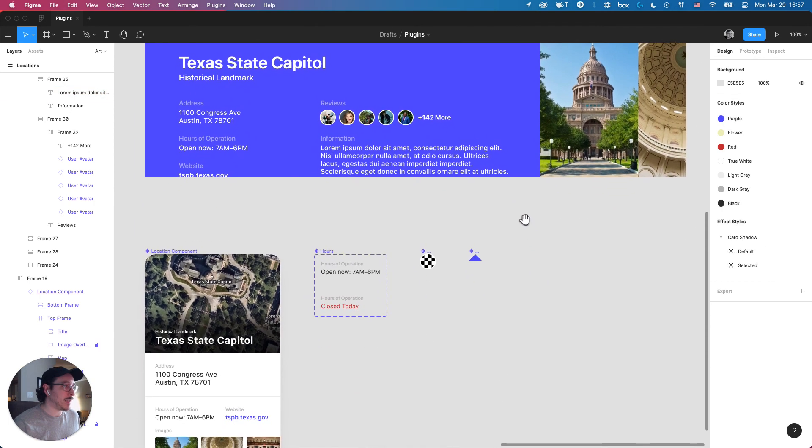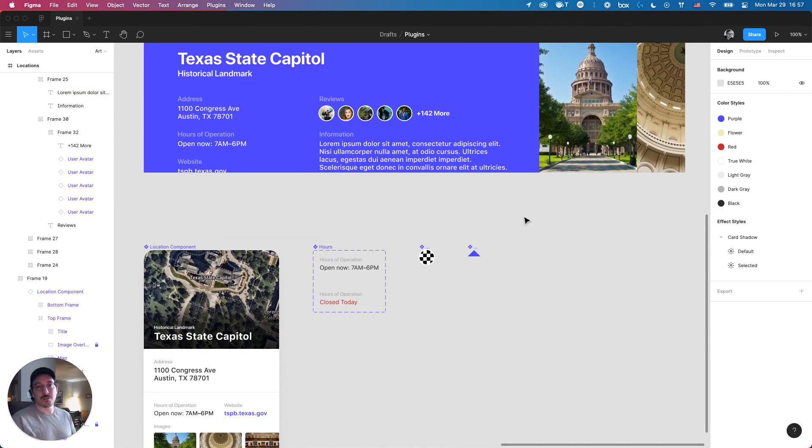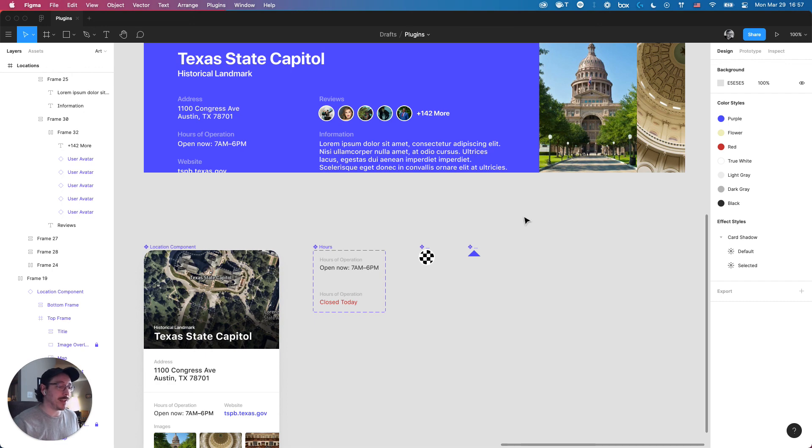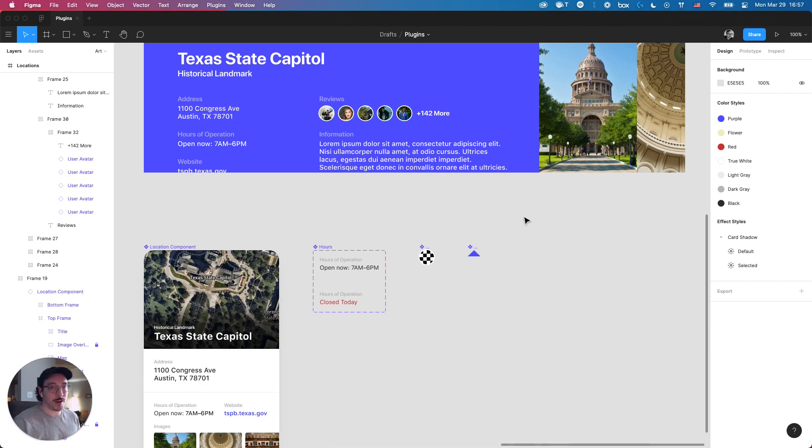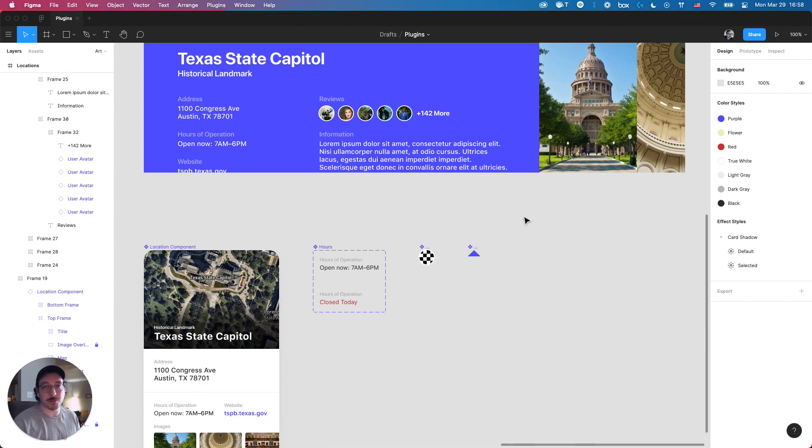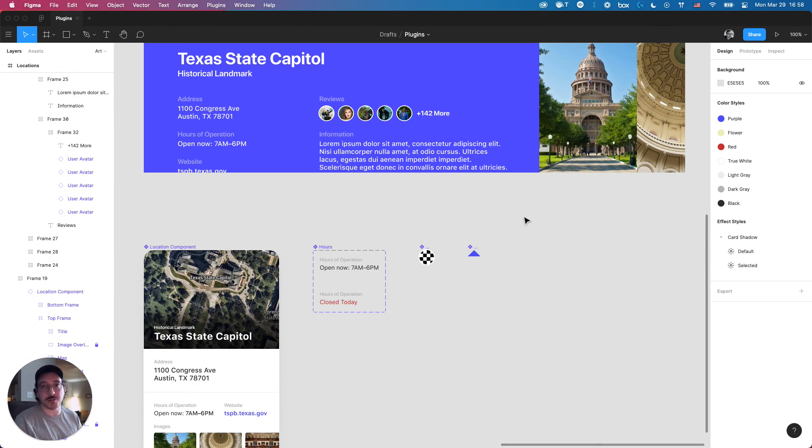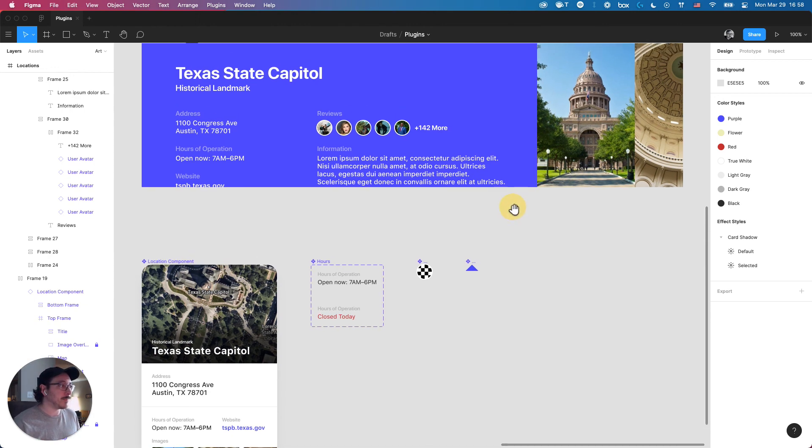Those are the five plugins, the five Figma plugins that I think should hopefully help speed up your workflow. Pretty much at any stage of your project, all of these are super useful when it comes to iterating, creating variants, creating storylines. All this stuff should really help speed up the process to make sure you're not getting bogged down in the actual tedium of creating the realistic details on a project to make sure it feels true to life.